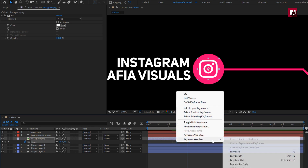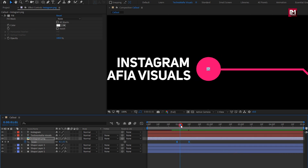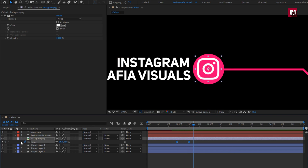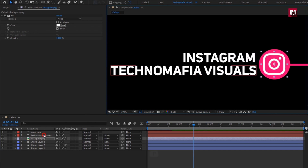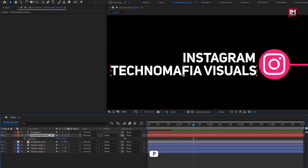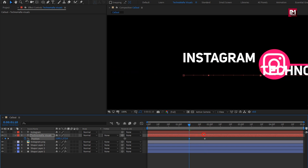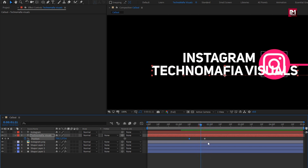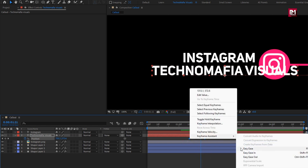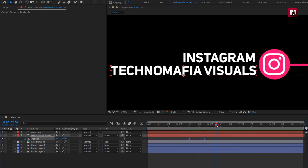Change keyframe assistant to easy ease. You can see the preview. Perfect. Now let's animate the text layers. For the text layer, press P to bring up position. At around 1 second and 20 frames, create a keyframe for position. Now at 1 second and 10 frames, change the X position value as shown. Now select keyframes and change keyframe assistant to easy ease. You can see the preview.